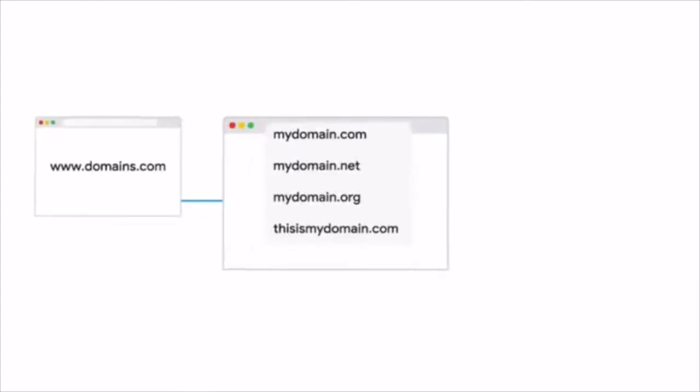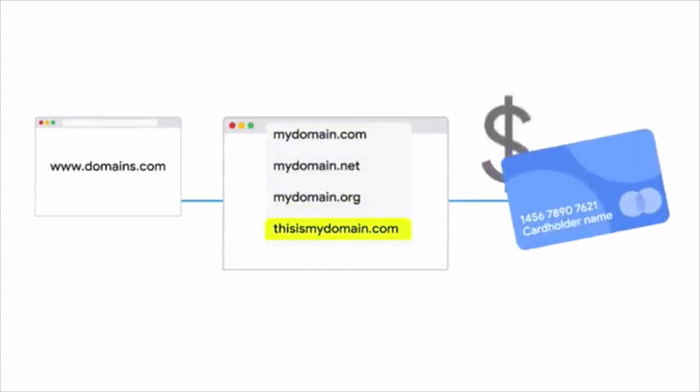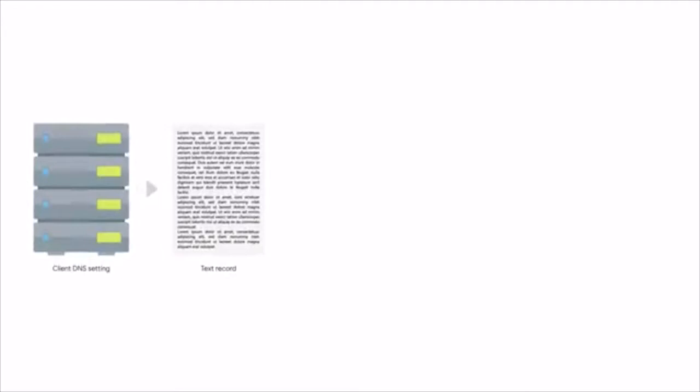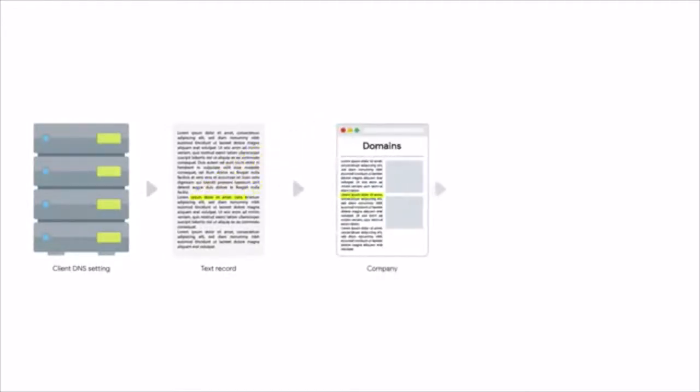Registering a domain name is pretty simple. You create an account with the registrar, use their web UI to search for a domain name to determine if it's still available, then agree upon a price and the length of your registration. Once you own the domain name, you can either have the registrar's name servers act as the authoritative name servers, or configure your own servers to be authoritative. Domain names can also be transferred from one party to another and from one registrar to another. The recipient registrar will generate a unique string of characters to prove ownership, which you configure in a specific DNS record — usually a text record. Once this information has propagated, ownership can be confirmed and transferred.